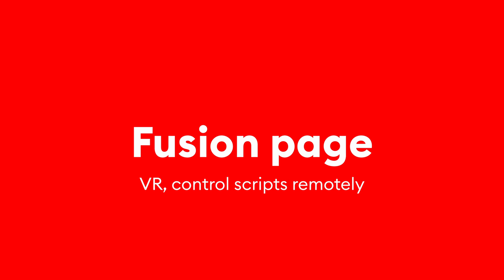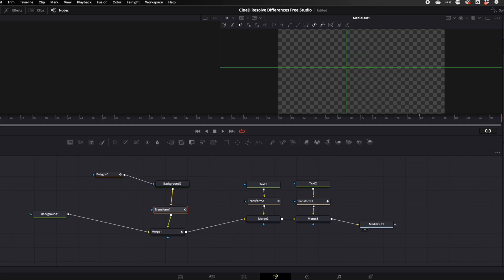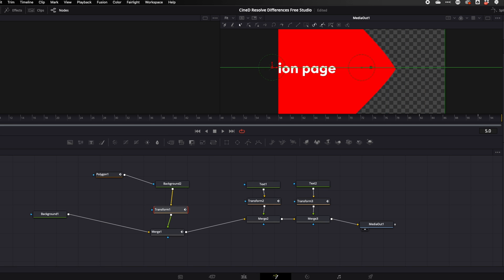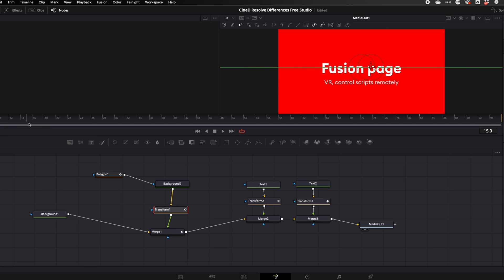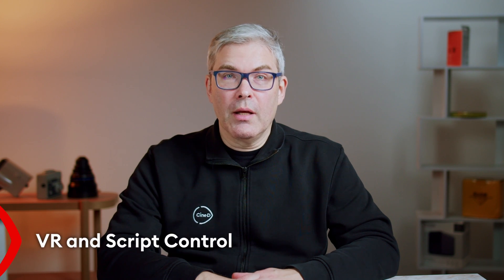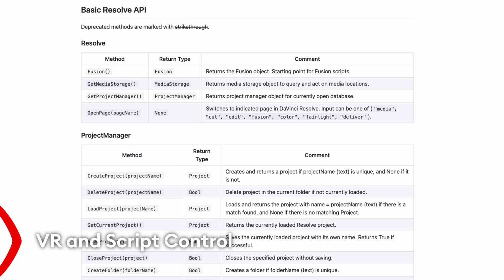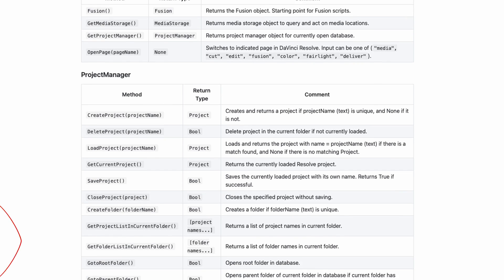The next page in the DaVinci Resolve workflow is the Fusion page, which allows you to create animations and use it for compositing and many other things. The differences here are not that many — the Fusion page is already very usable in the free version, and you can do pretty much anything Fusion has to offer. The only features exclusive to the studio version are VR features and the ability to control scripts from local or remote machines.